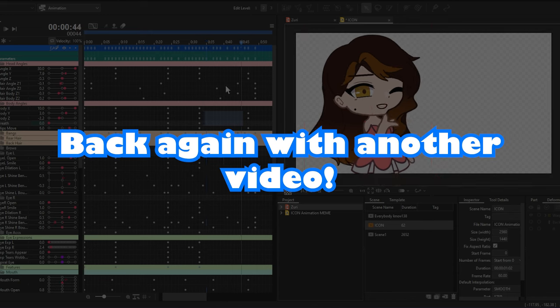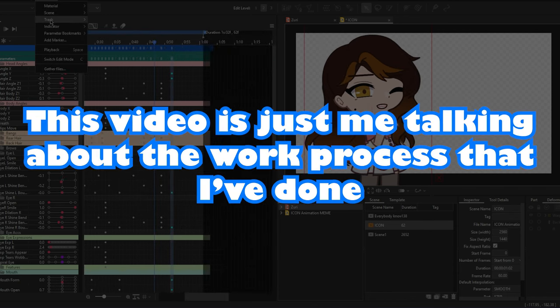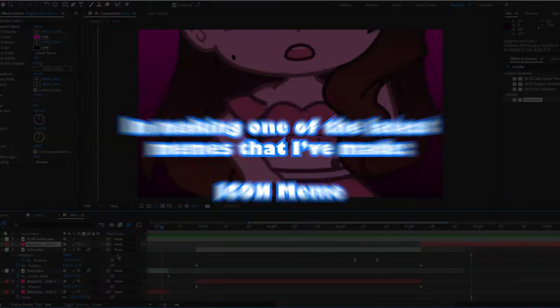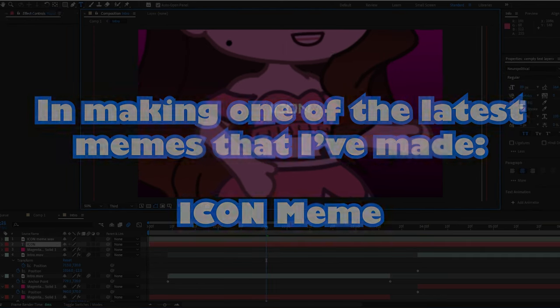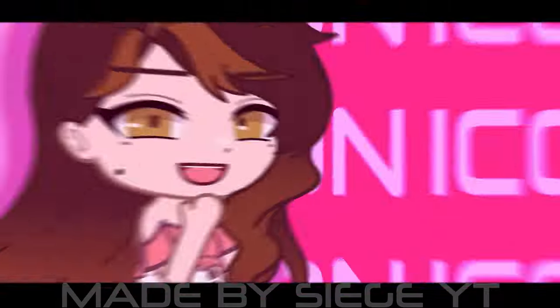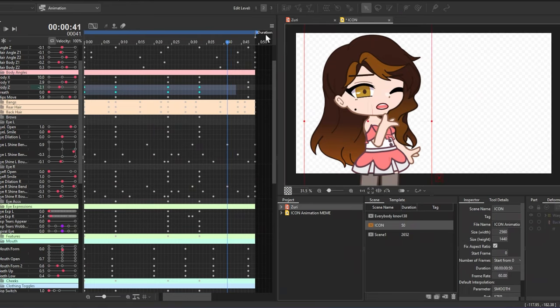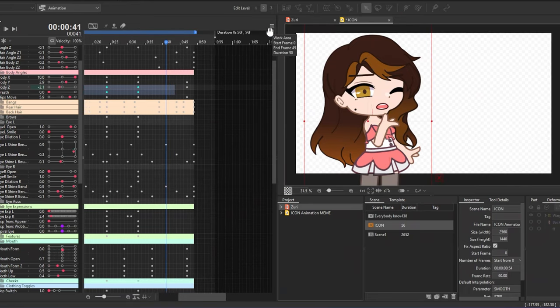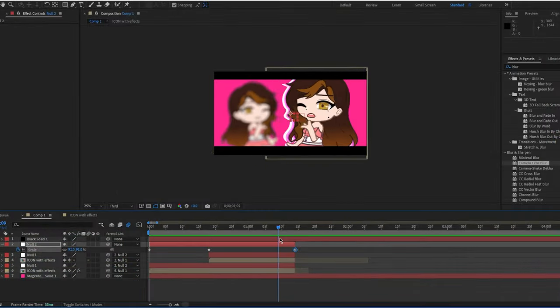This video is just me talking about the work process behind one of my latest memes — the icon meme. If you haven't seen the animation meme yet, what are you doing? Check it out right now and get back to this video once you're done! I'll be showing my work process on how the meme was done, from the animation to the post-processing.